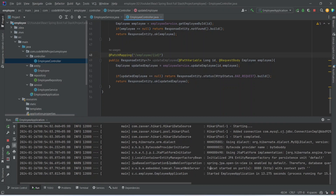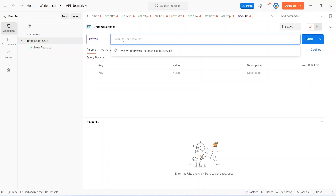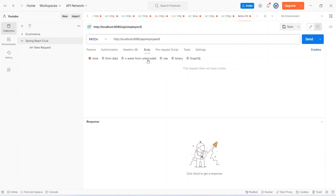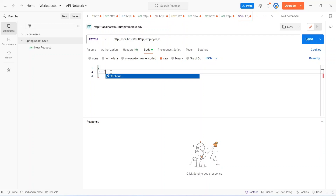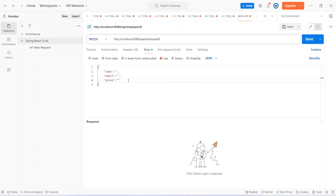Now let's run our application. As you can see our application is up without any errors. Let's go to Postman and call the update employee API. In Postman we need to select PATCH from the request types, then give the base URL which is http localhost 8080, followed by the endpoint slash api slash employee. After this we pass the id, for example 6. We open the body tab, select raw and then JSON, and in the request body we pass name, email, phone number, and department.